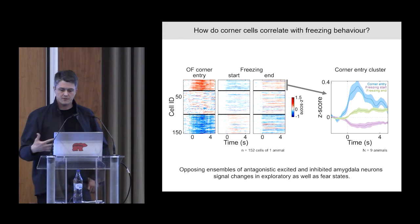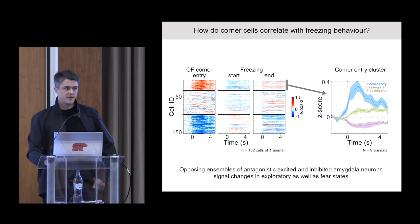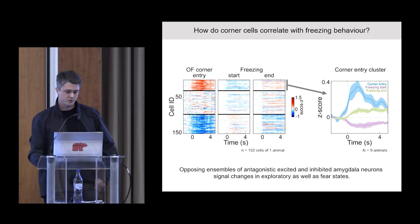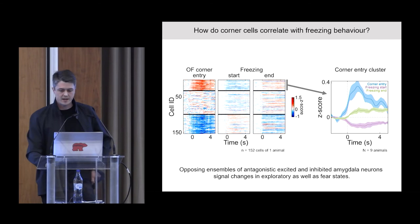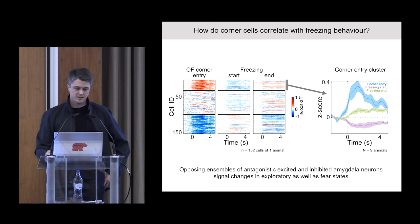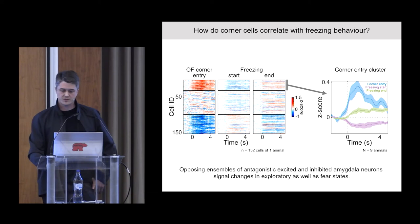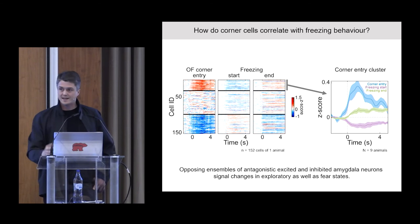We then asked how these state cells correlate with freezing, a defensive behavior studied extensively in the lab. Using an alternative cluster analysis approach to identify corner cells, we found that corner cells are inhibited when the animal is in a high fear freezing state and become activated again when animals leave this fear state. The same was true vice versa for center cells. This data shows that opposing ensembles of antagonistic excited and inhibited amygdala neurons signal changes in exploratory as well as fear states, consistent with the idea of behavioral state signaling in the amygdala.